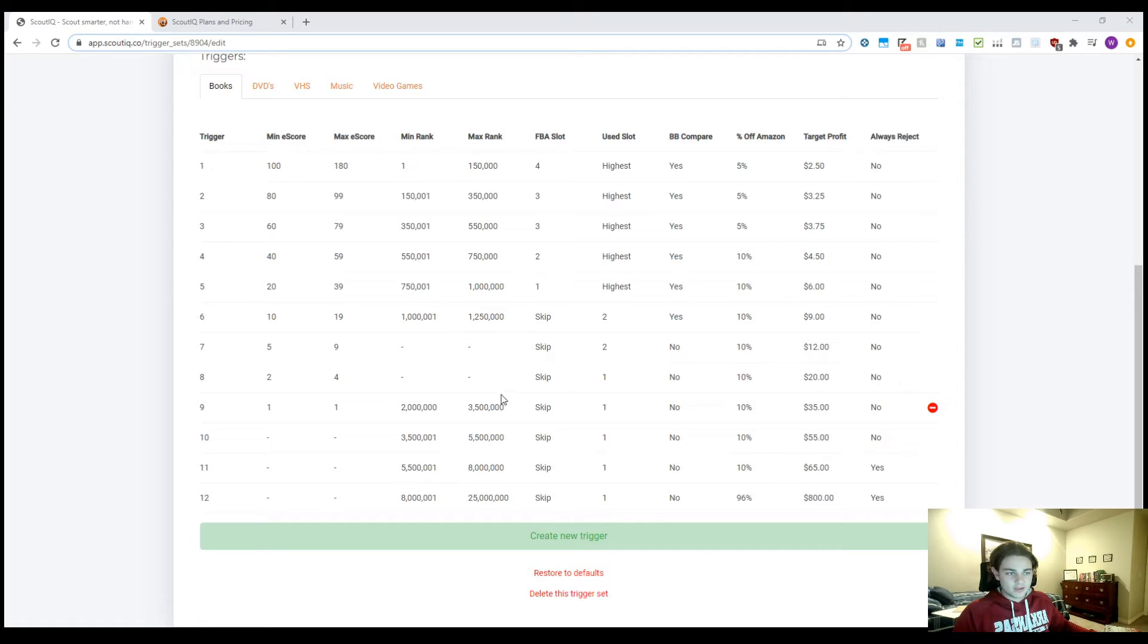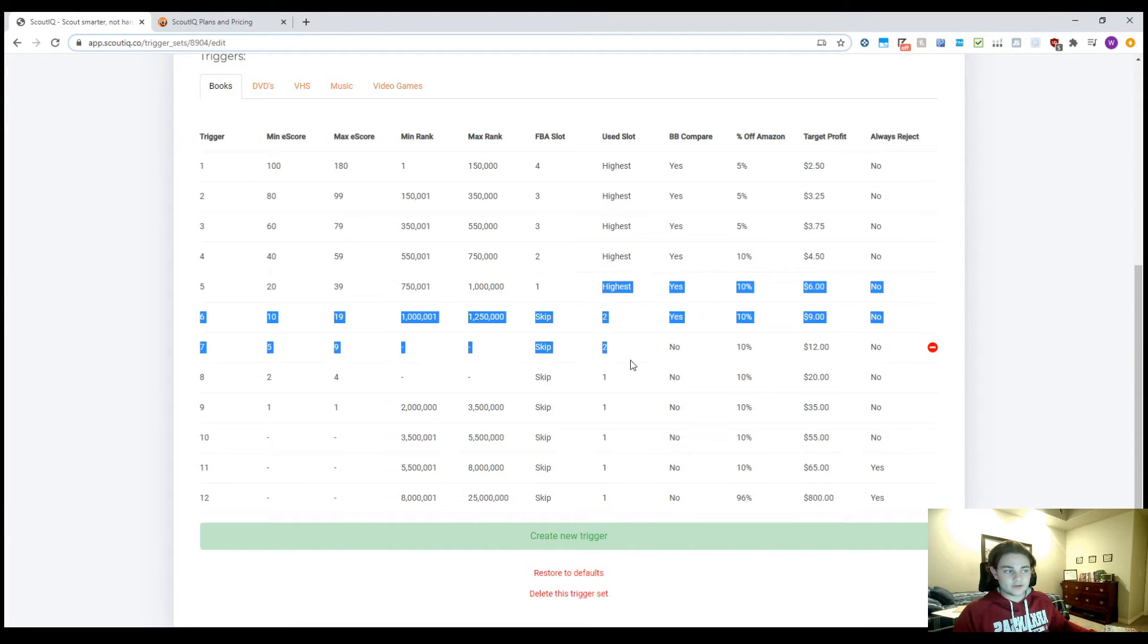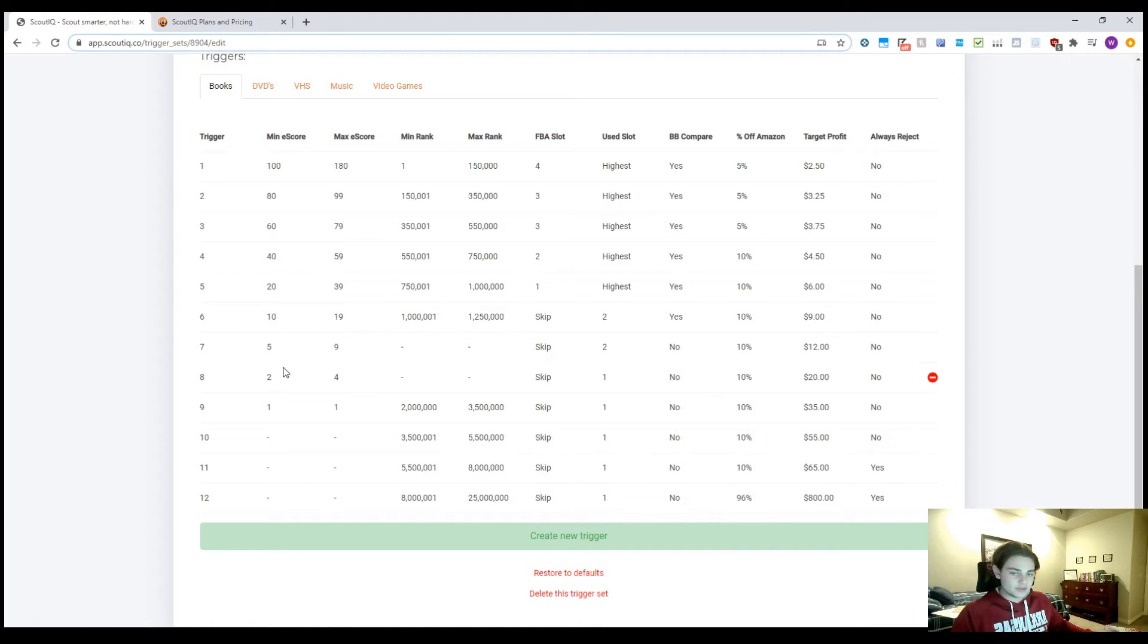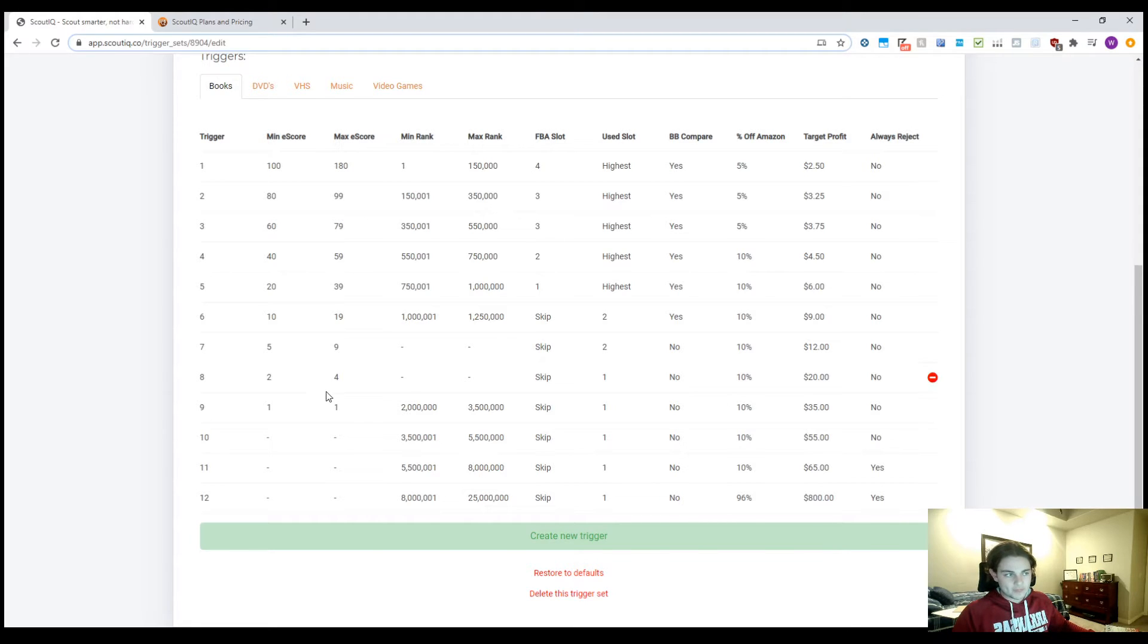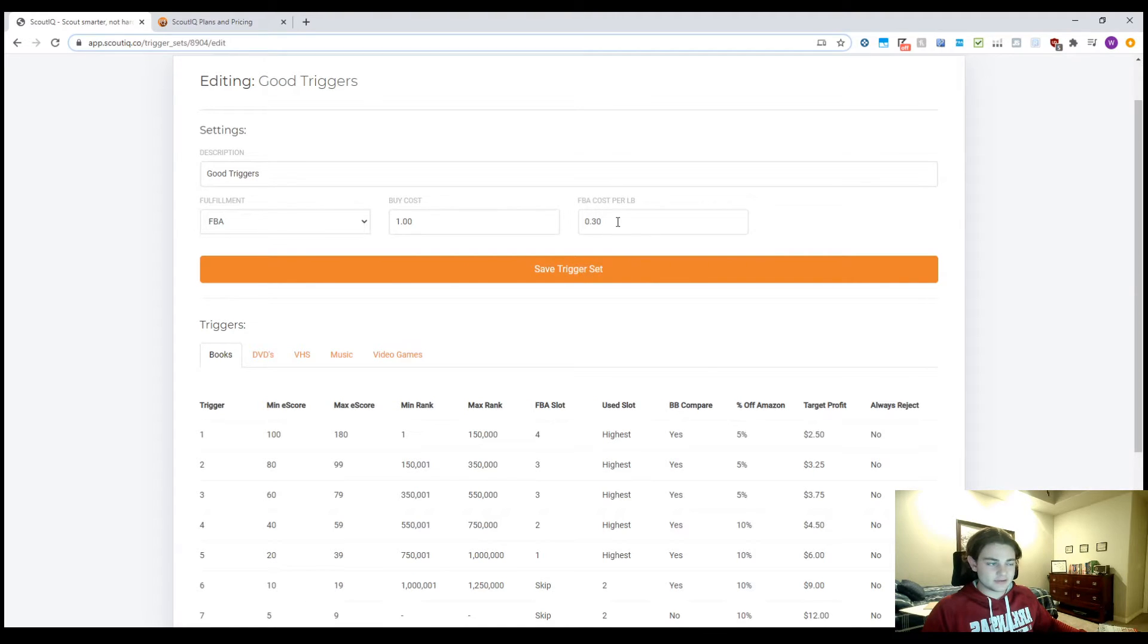The main thing is that once books are down here where they're selling a little slower, you want to make sure that it's comparing to the first FBA slot or even a used merchant slot, because down here when the books are selling less, you're way less likely to find a customer who's willing to pay the premium for the prime bump. Triggers also let you build in a buy cost.